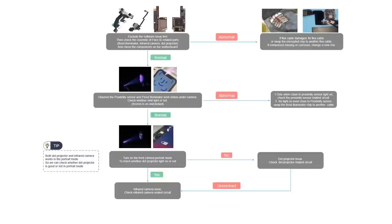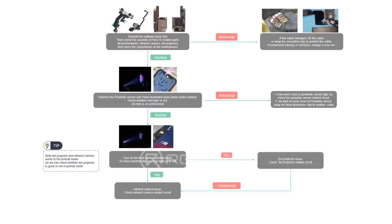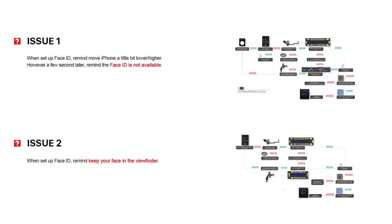This is the process. By observing if the light is on or not, we can locate the range of the problem. Want to learn more about Face ID? Start your learning journey at Rewind Academy now.